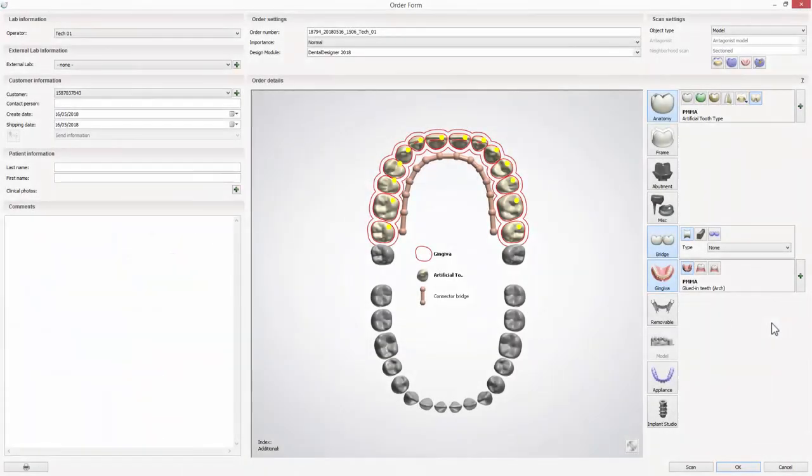You can also combine printing and milling, choosing one type of production for teeth and another for the denture plate. Once the order is ready, you can proceed with scanning and designing.